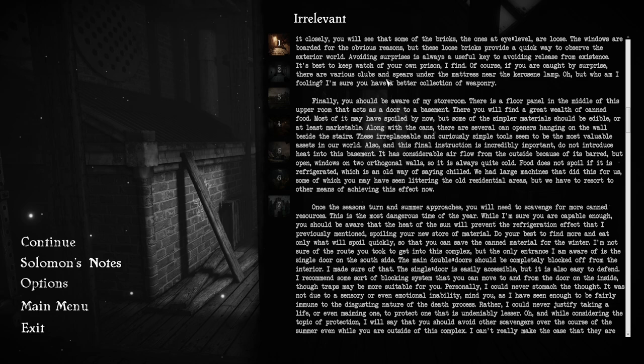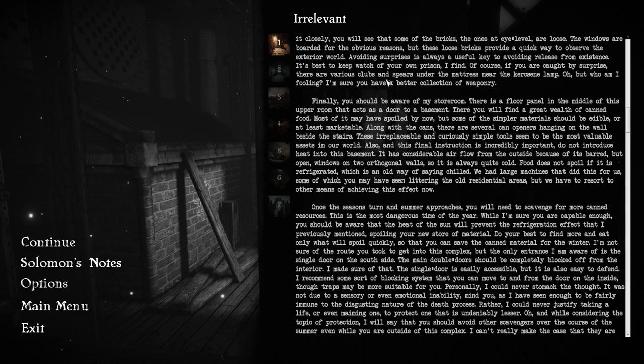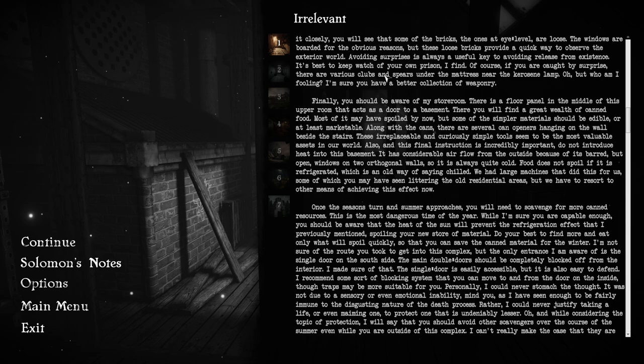You should be aware of my storeroom. There is a floor panel in the middle of this upper room that acts as a door to a basement. There you will find a great wealth of canned food. Along with the cans, there are several can openers hanging on the wall, besides the stairs. These irreplaceable and curiously simple tools seem to be the most valuable assets in our world.